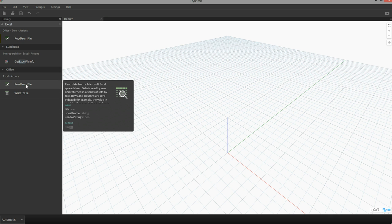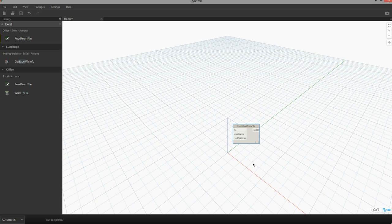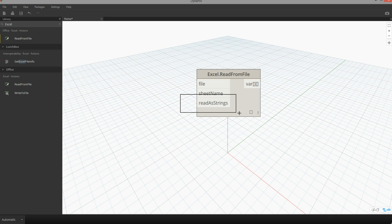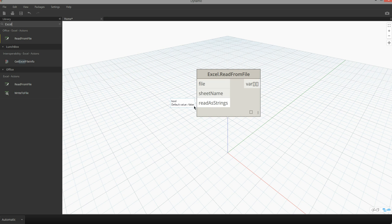For this first exercise I'm going to focus on Read from File, and you can see that when I place this node on the canvas it has a series of important inputs. The first input is going to be the actual location of my file that I want to read, and then the sheet name. This third input I very rarely use — it's called Read Strings and by default it's set to false.